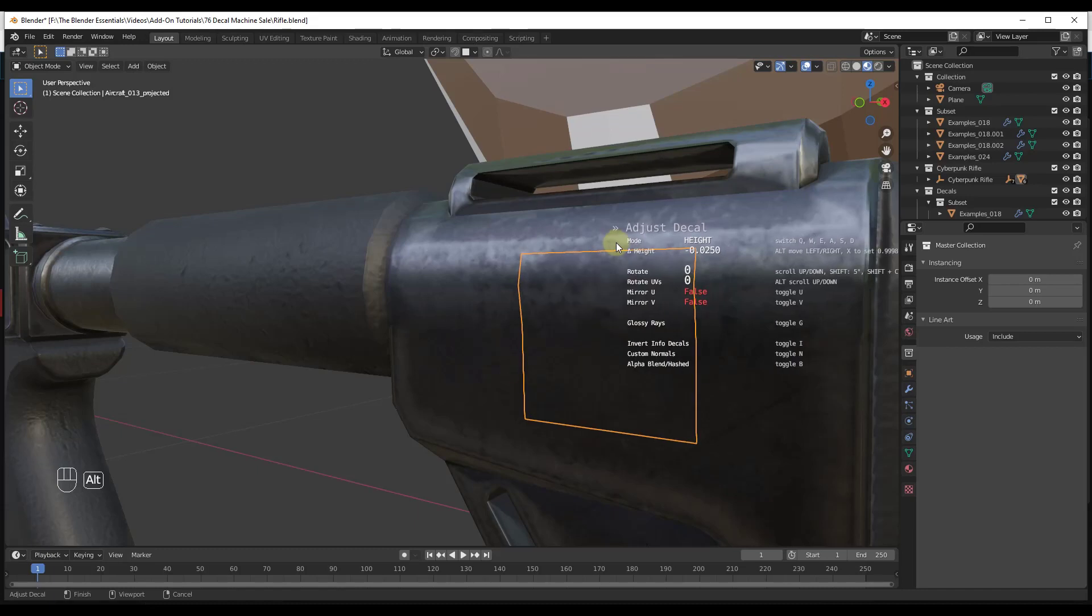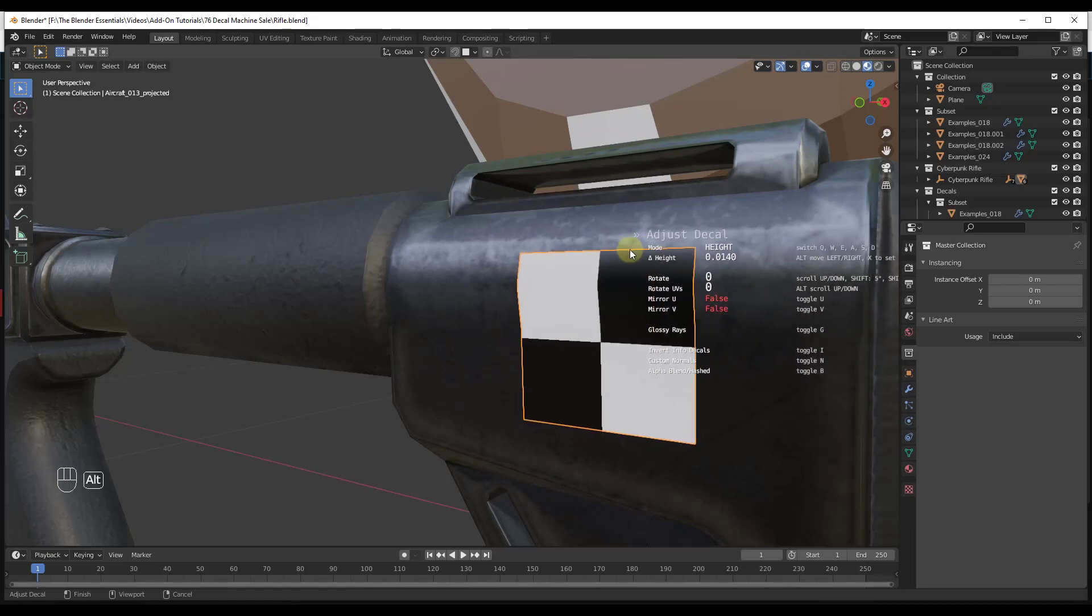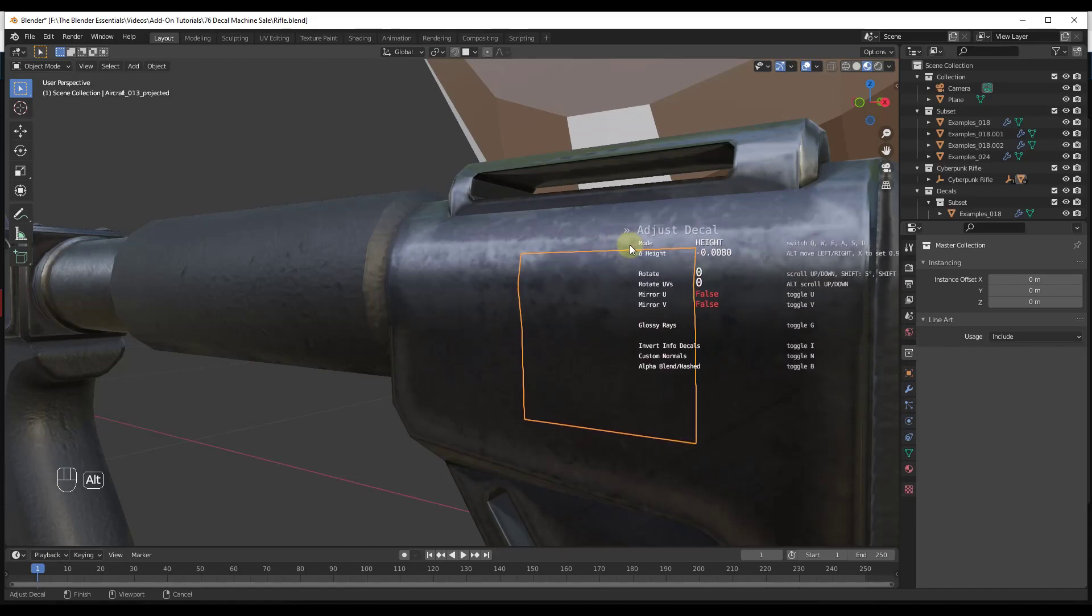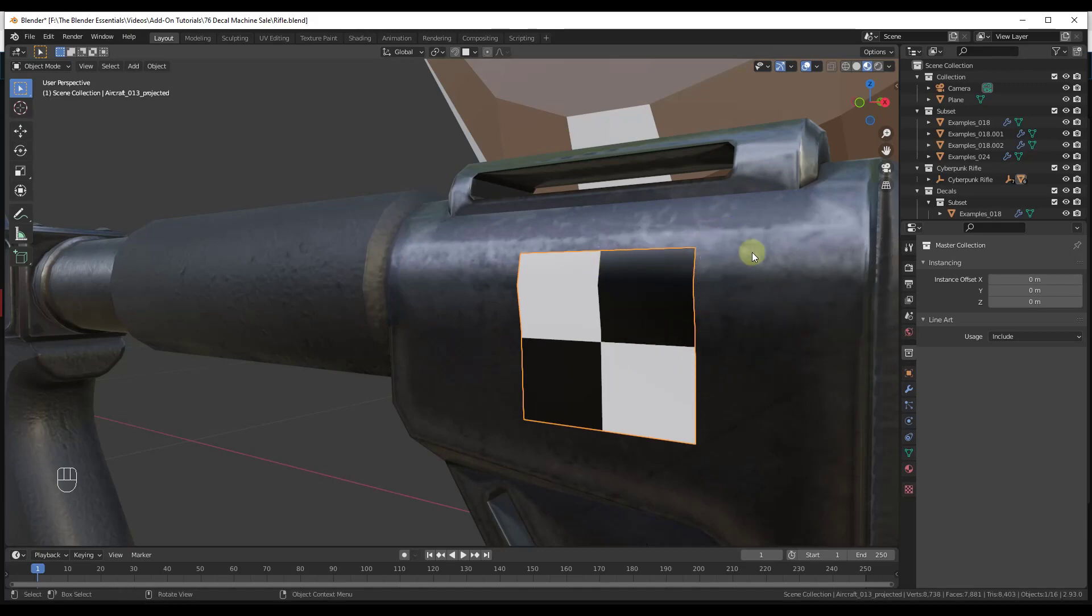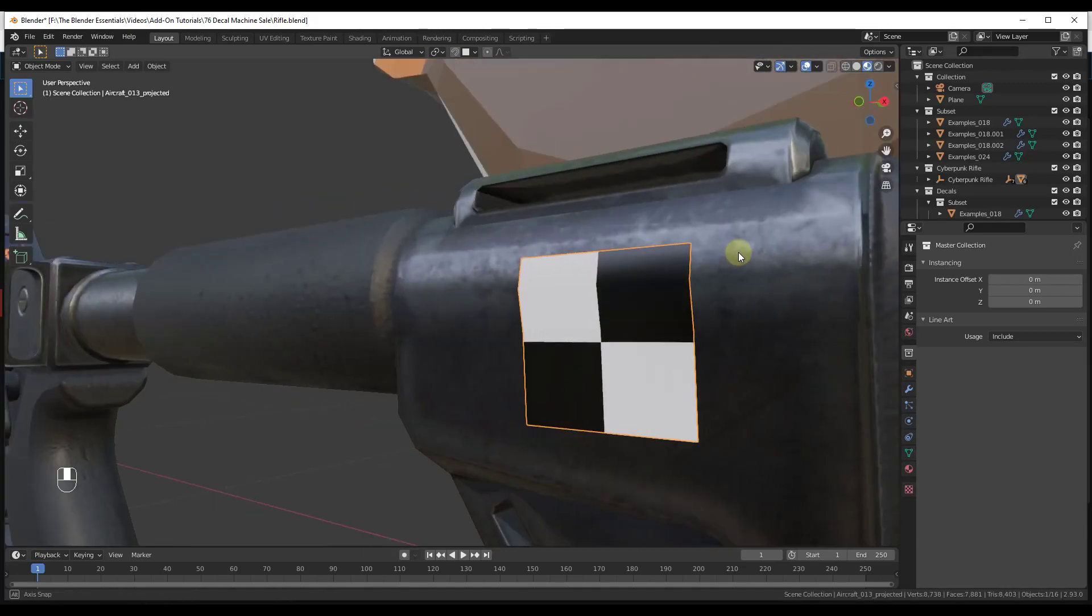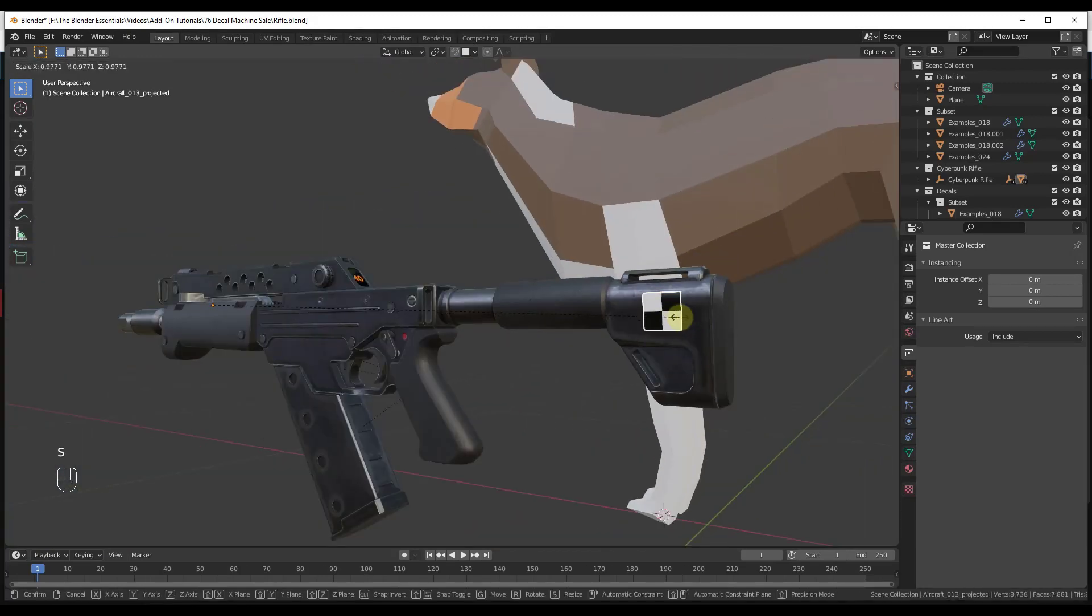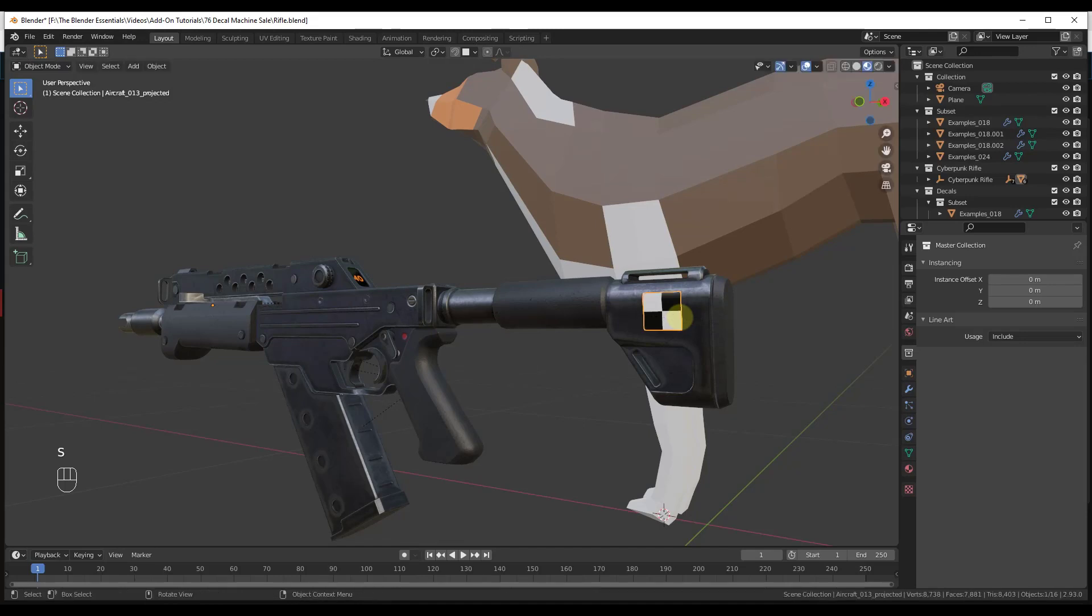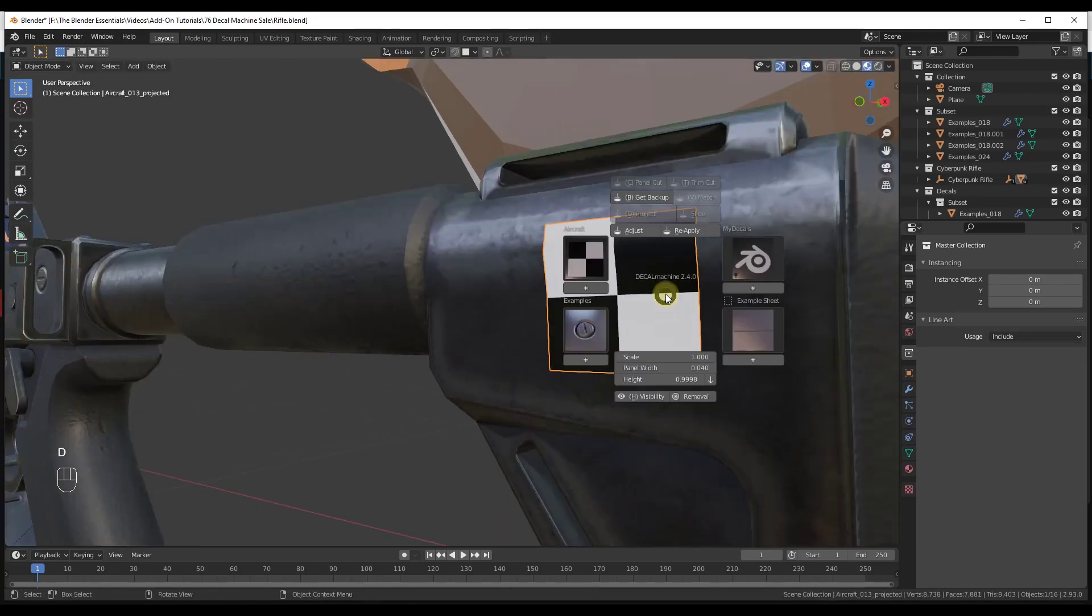We're going to hold Alt and move our mouse to the right. Notice what that's doing is adjusting how far this is projected off of that face. You can adjust that so you don't get any of that clipping or anything like that. One thing to note about that is once we projected that, that means we can't move this around anymore.